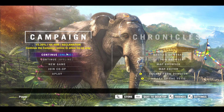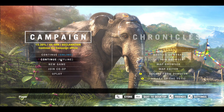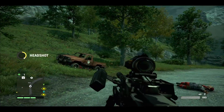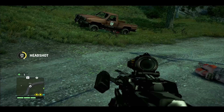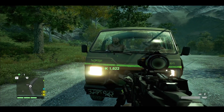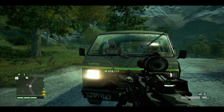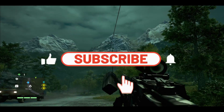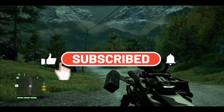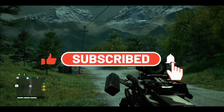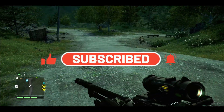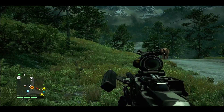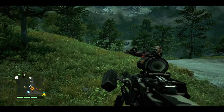And there you have it — that is how easy it is to optimize the Far Cry 4 game for the best graphic performance. If you find this video helpful, make sure you hit that like button and subscribe to our channel if you haven't done so already. Also ring that notification bell to never miss another update from us. Thank you for watching and I will see you again in the next video.